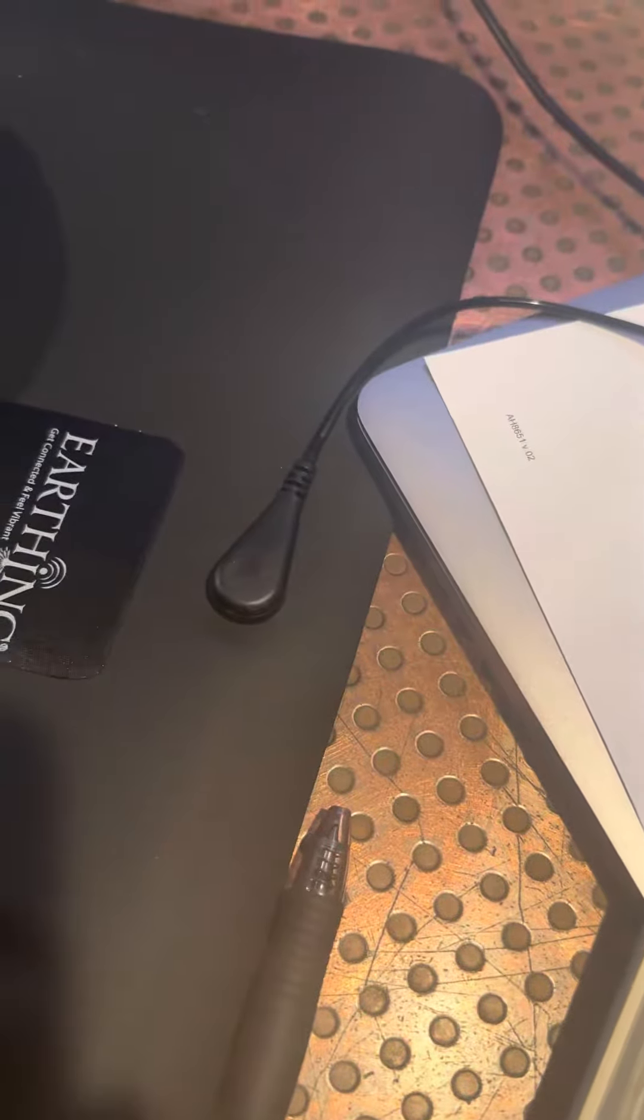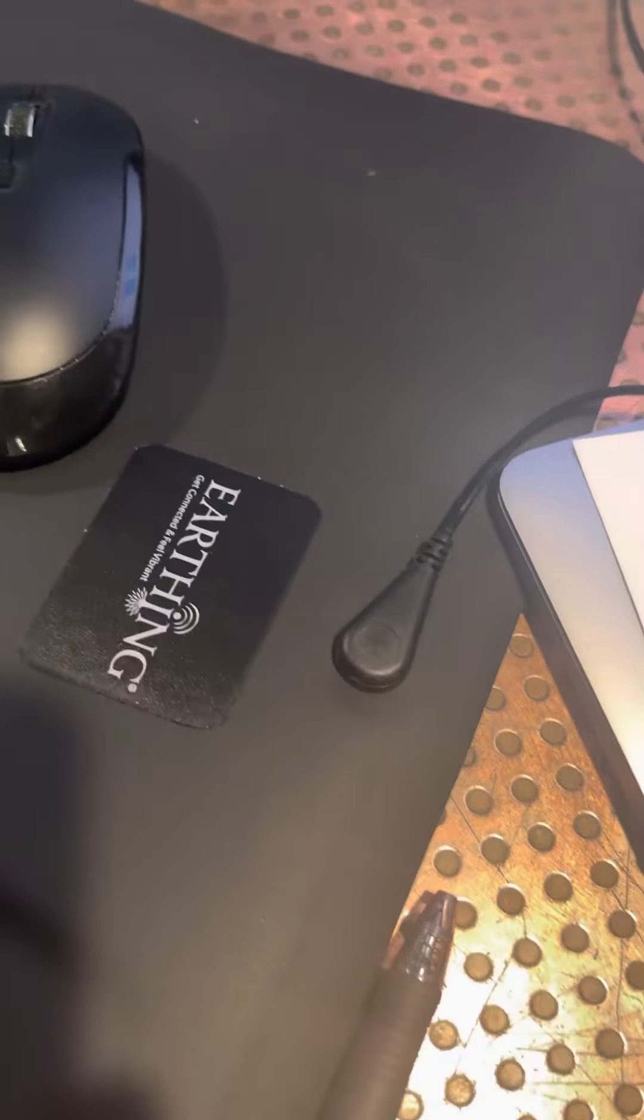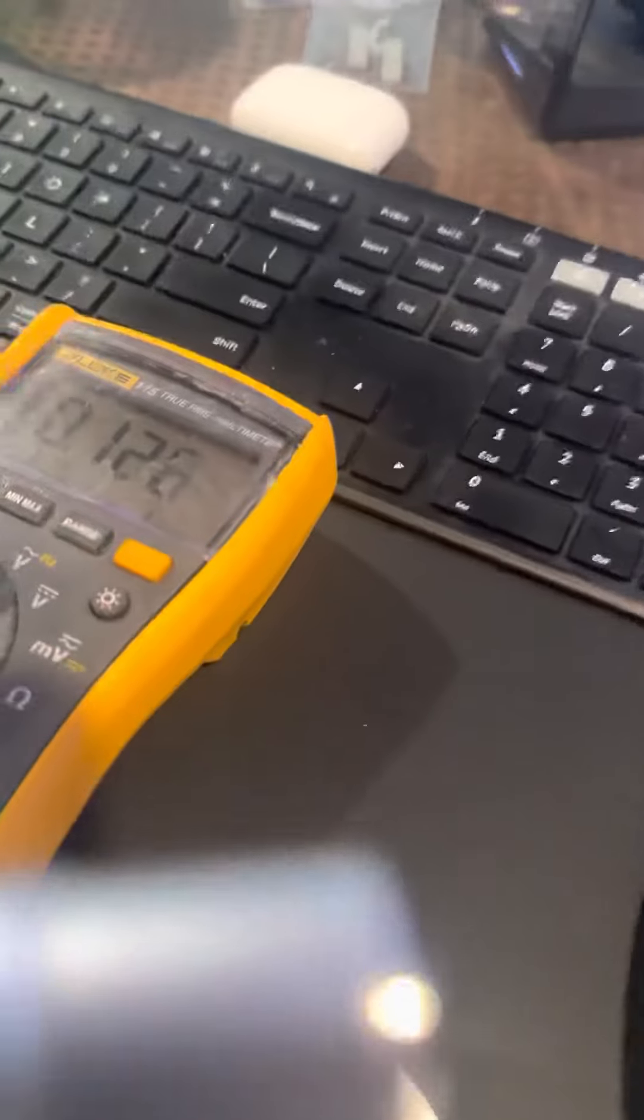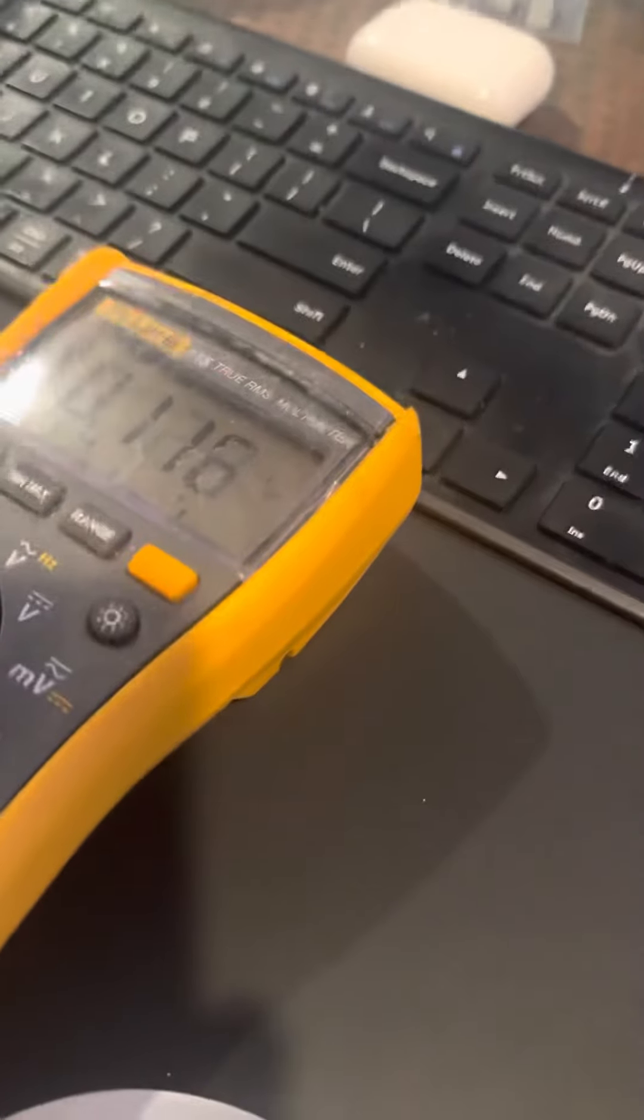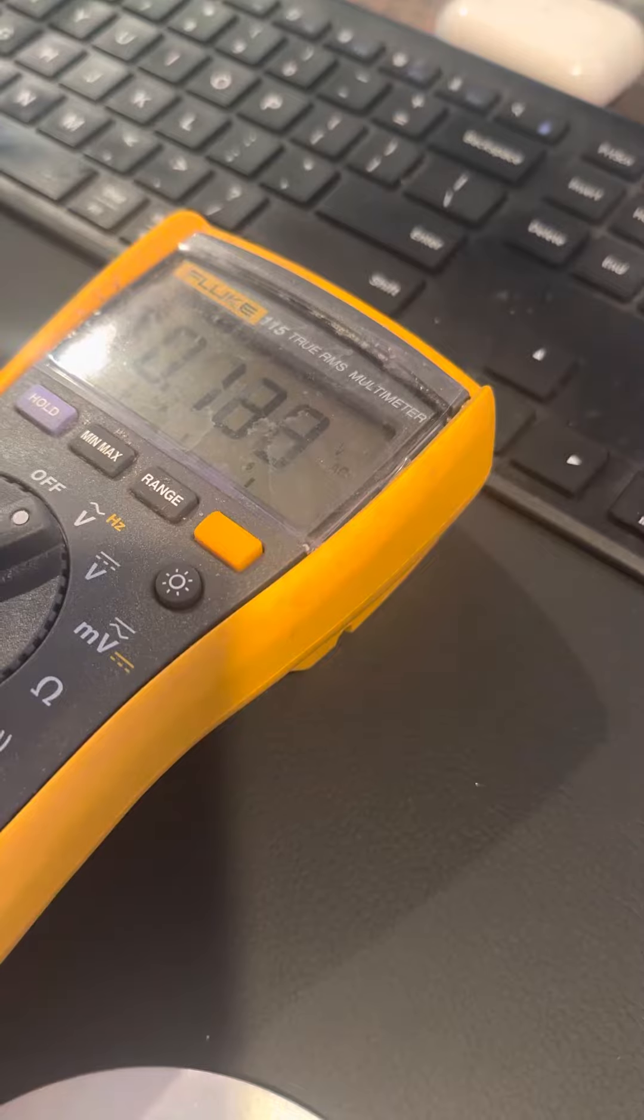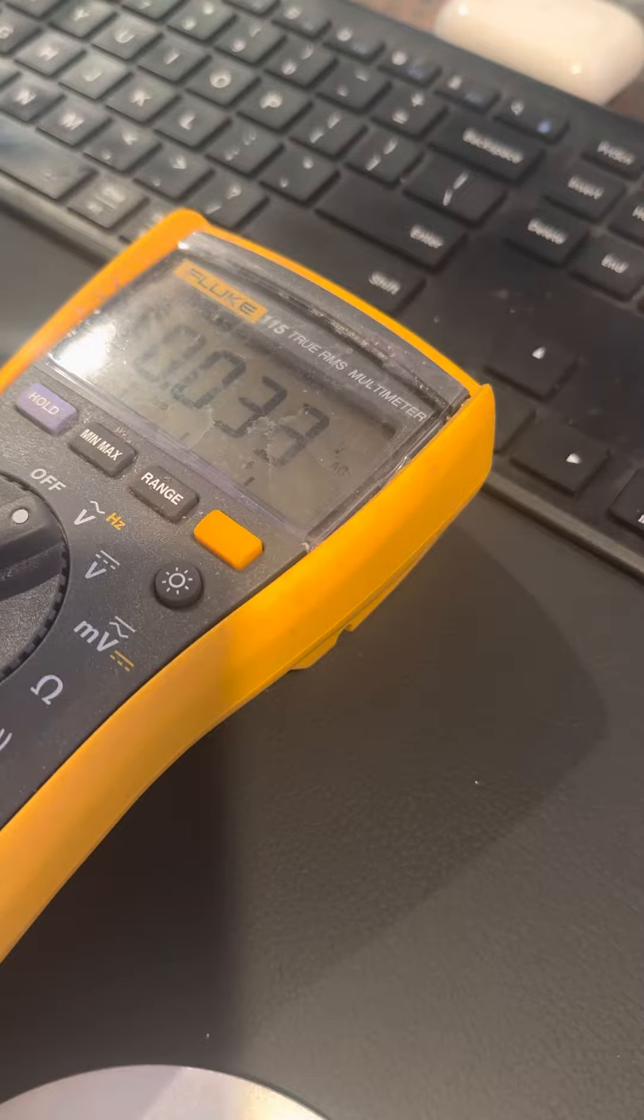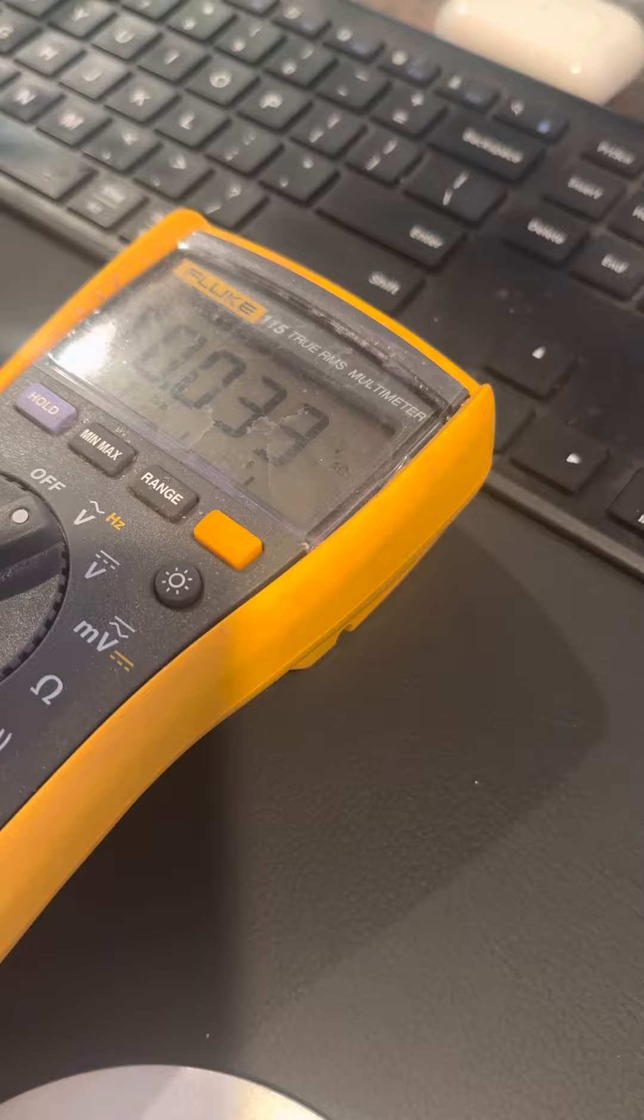This is my earthing mat. It's plugged in and goes into the ground socket in your wall. This is a multimeter that measures electric voltage among other things.